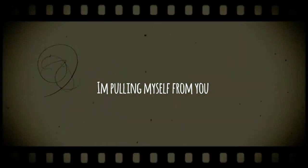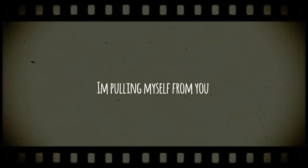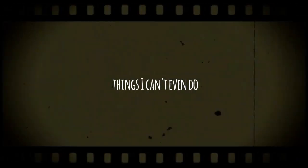I'm moving so far from you, things I can't even do.